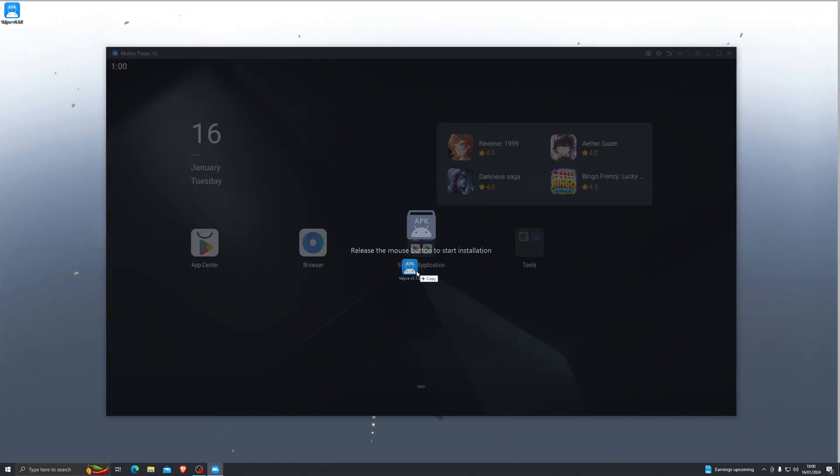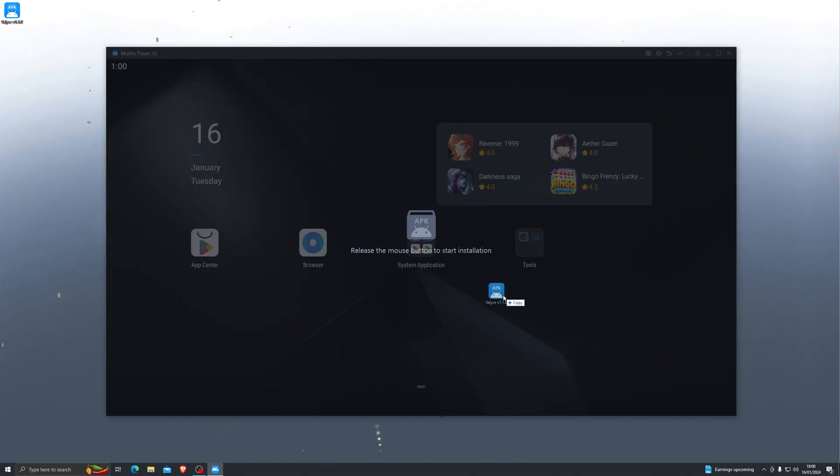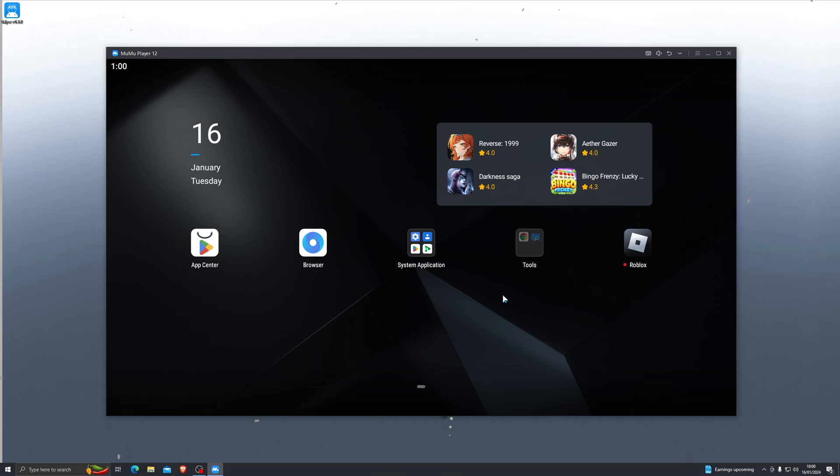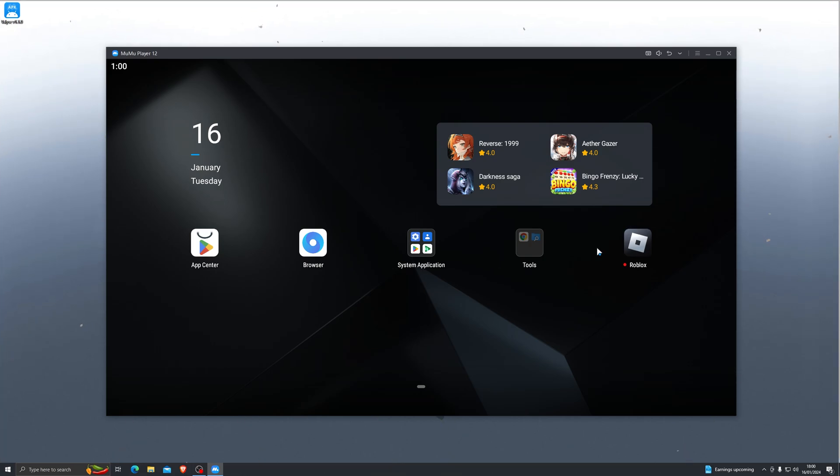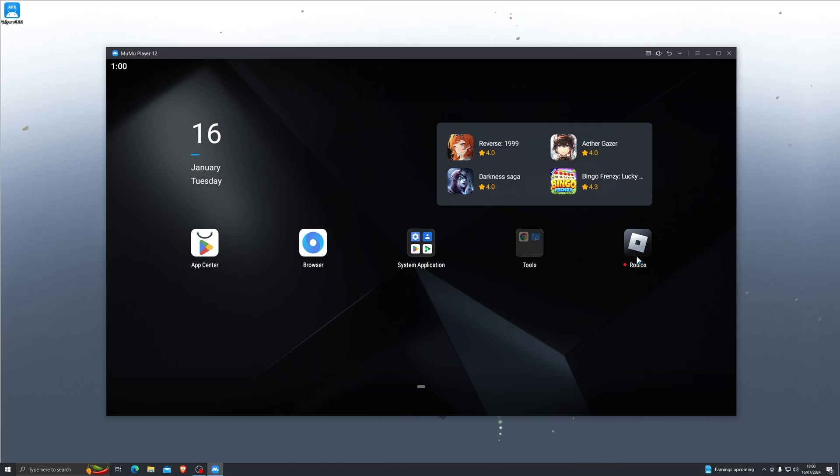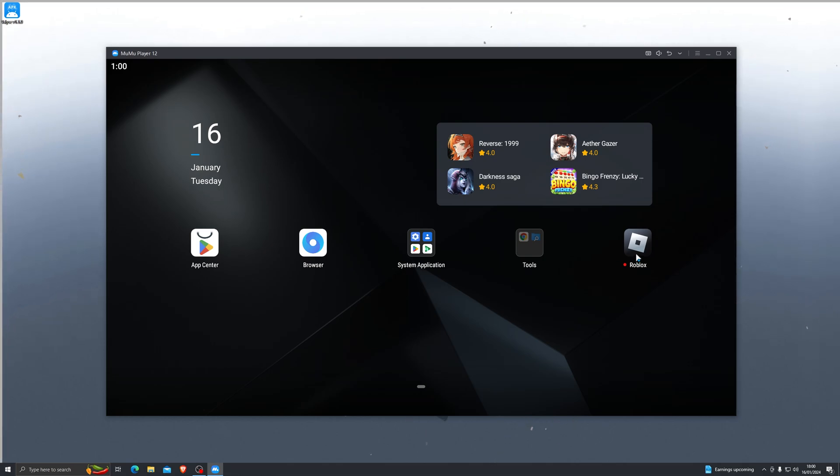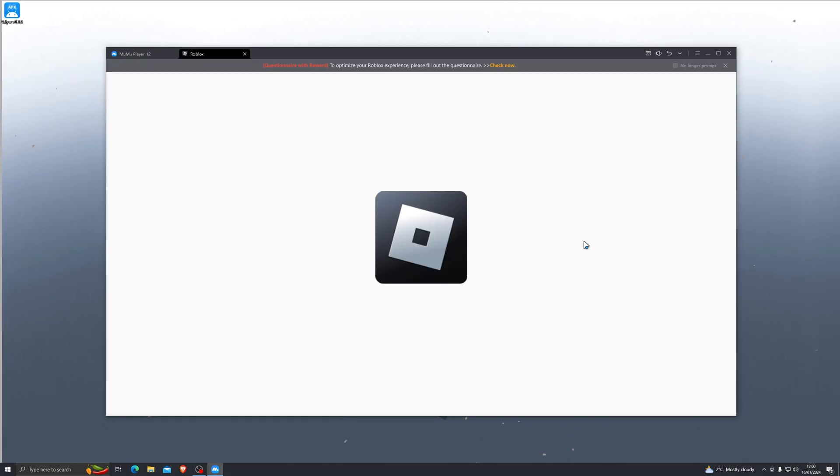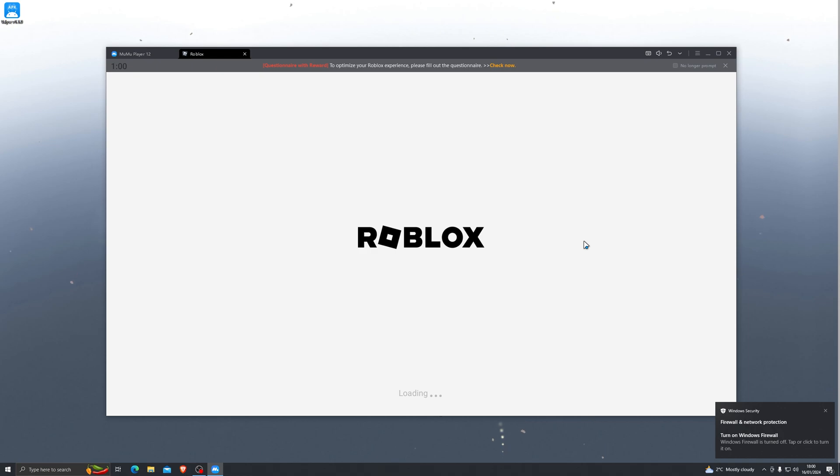So you can do this with the Bluestacks emulator as well, it's exactly the same steps. And once you do that, it will download Roblox for you. So once you have done that, simply go into the Roblox application and it will ask you to log in at this point if you haven't logged in already.